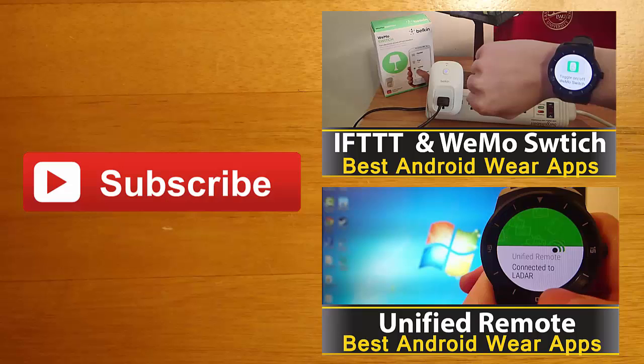Thanks for watching guys. If you're interested in learning more about any of the apps you saw in this video, you can find their Google Play download links in the description below. I always love hearing your feedback, so leave me a comment and let me know what you thought. And finally, if you enjoyed this video and you'd like to stay up to date with the latest apps and Android Wear developments, click the subscribe button. I'll see you guys next time.